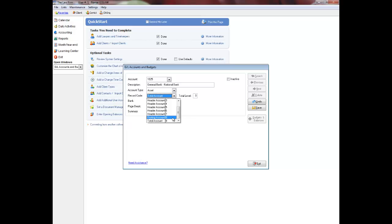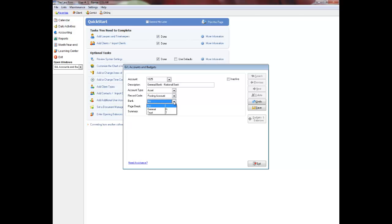For the purposes of this discussion, I will be making this bank account a posting account. Beside bank, select general or trust if it is a bank account, otherwise select no. This field only applies to posting accounts.